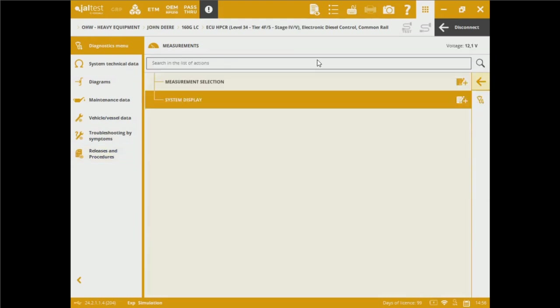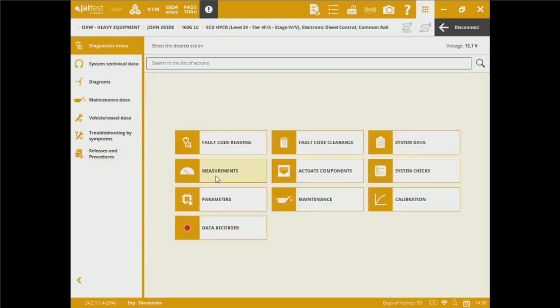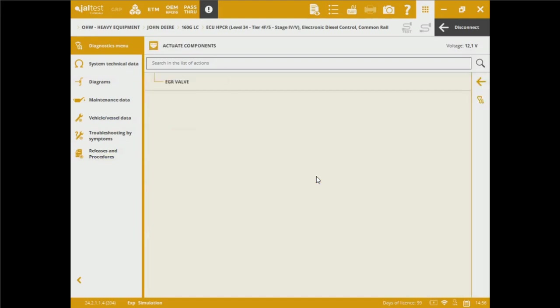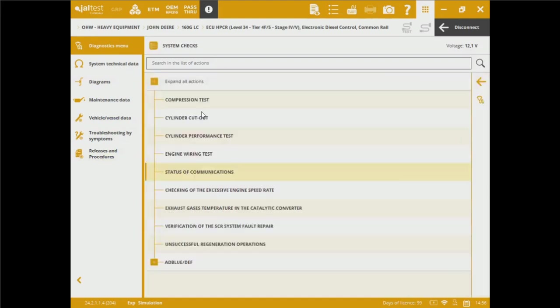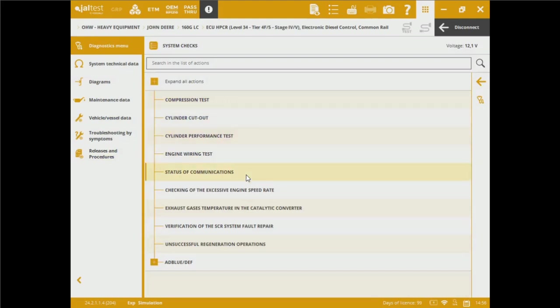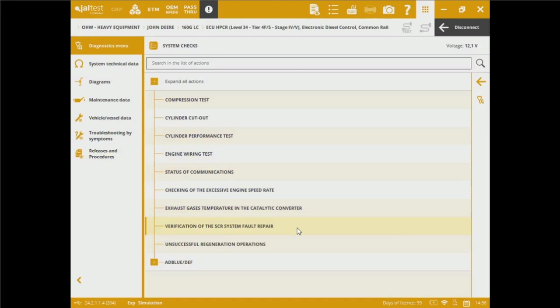As well, we've got special functions such as component actuations. We can actuate the EGR valve on this engine. We've got system checks. We can perform compression tests, cylinder cutout tests, performance tests. We can also do an engine wiring test, status of communications. We can also check abuse, excessive engine speed rates. We also can check the exhaust gases temperature in the catalytic converter. Verification of the selective catalytic reductive system. And also we've got any registration on successful regeneration operations.